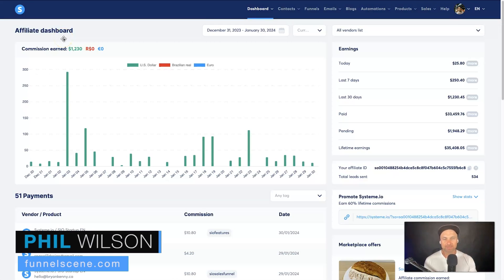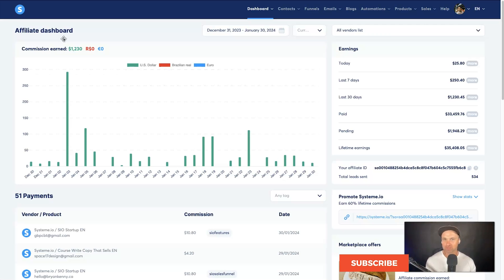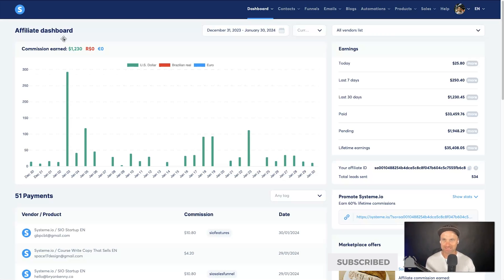Hey, my name is Phil and in this Systeme.io integration video I'm going to show you how you can connect Systeme.io with basically any other software on the internet. There are some expensive ways to do this, so I've found the cheapest option — in fact it's free to get started for up to 100 tasks. I'm going to walk you through step by step how to do this.